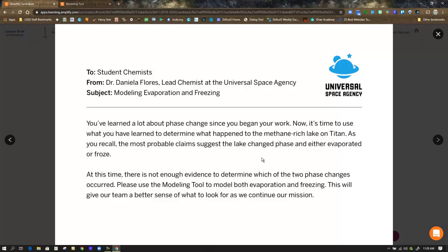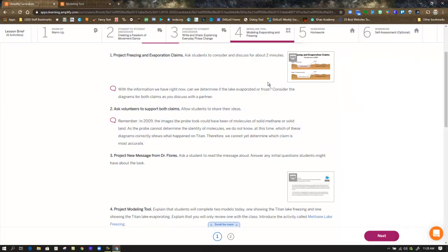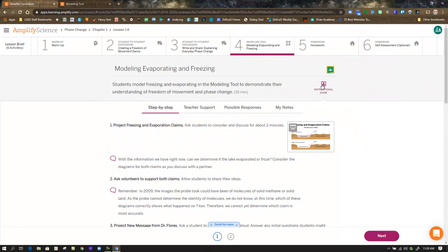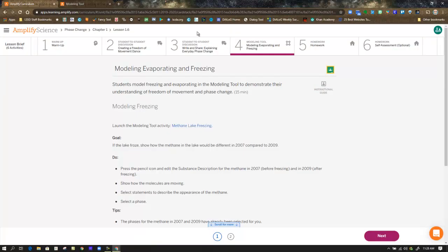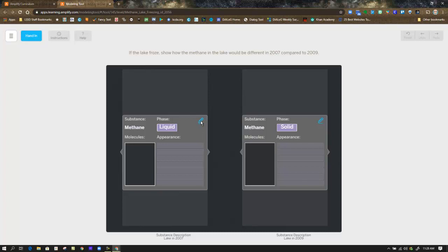You've learned a lot about phase change since you began your work. Now it's time to use what you've learned to determine what happened to the methane-rich lake on Titan. As you recall, the most probable claim suggested the lake changed phase and either evaporated or froze. This time, there's not enough evidence to determine which of the two phase changes occurred. Please use the modeling tool to model both evaporation and freezing. This will give our team a better sense of what to look for as we continue our mission. So the fact that you're going to model this, it's going to be used by other scientists to explore the data that comes back from the Titan mission. So let's head over to the model and take a look. So here we're given liquid to solid. Notice in the top, it says that the lake froze. So if you can't tell which model you're in, you can kind of tell by the description at the top and the fact that liquid going to a solid is freezing. In the instructions, just on how to use the model, you can click on the eye up in the upper left and it'll tell you how to manipulate the model.